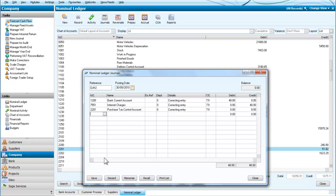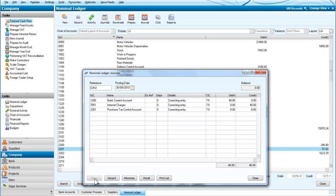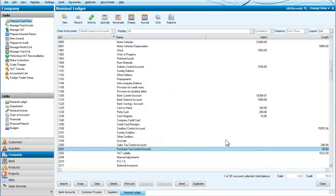I save that and close it. That is how to make a correction of an error using the journal.